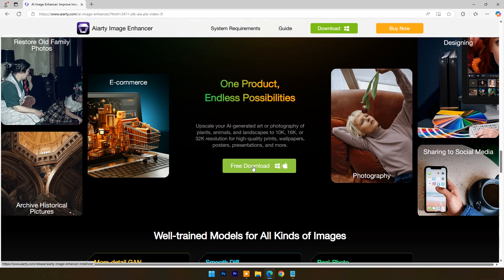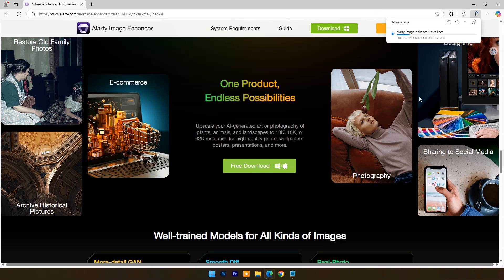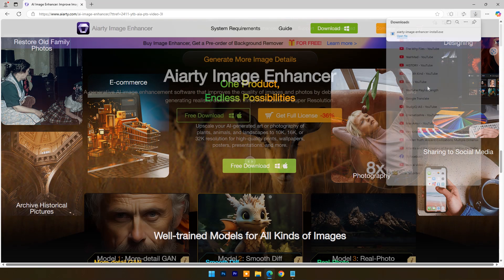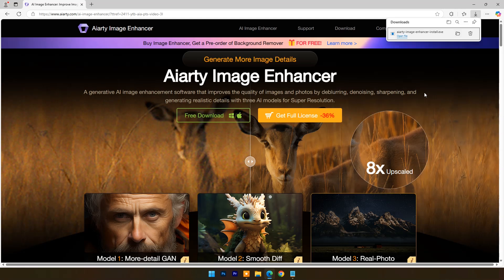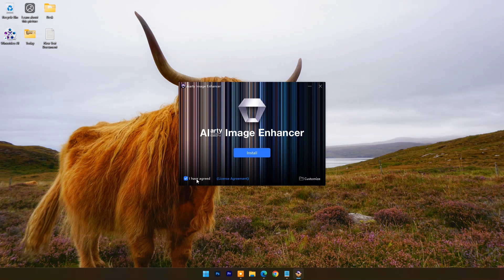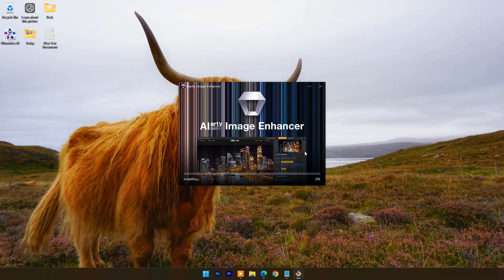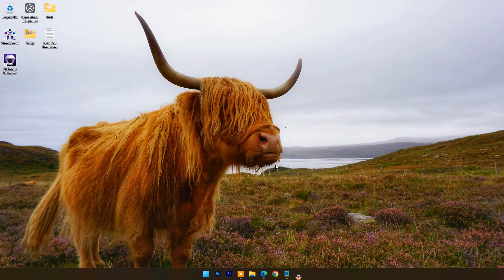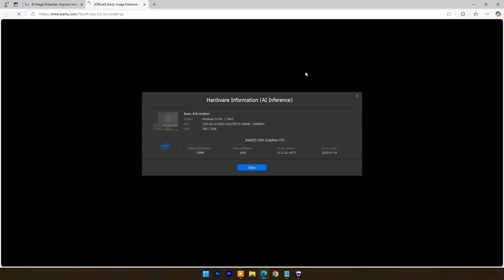Open their website and click on download. Once downloaded, go with the basic installation. At first launch, it will show your system's hardware information.